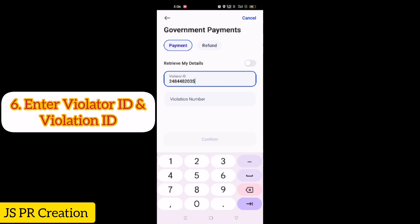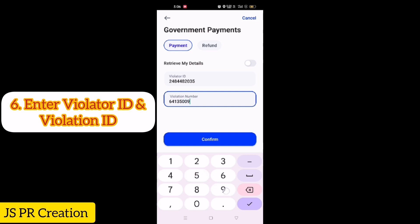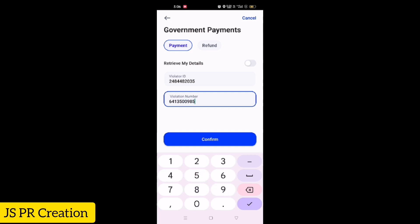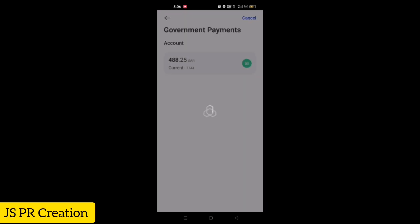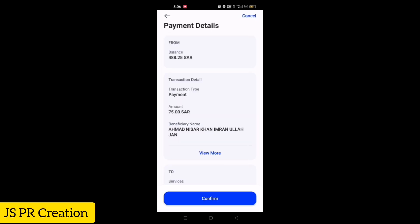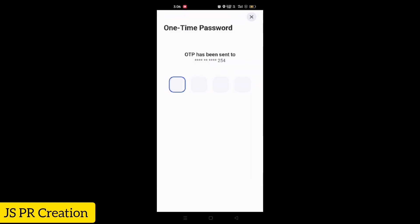Then enter the Violation ID, which is your fine's violation number — each fine has a unique violation number. Enter the violation number and click Confirm. After that, select your bank account to deduct the money. It will show the final confirmation where you can check the traffic fine details, violation detail, and payment amount. If everything is correct, confirm.